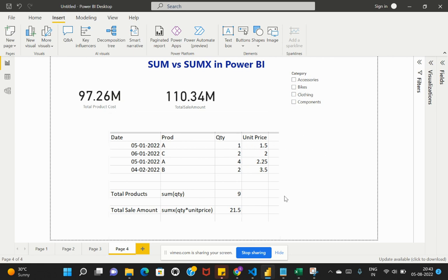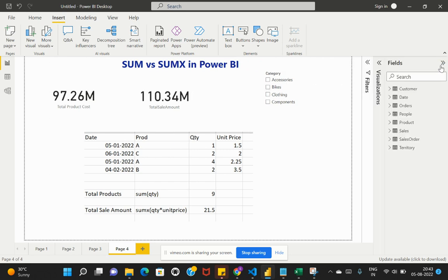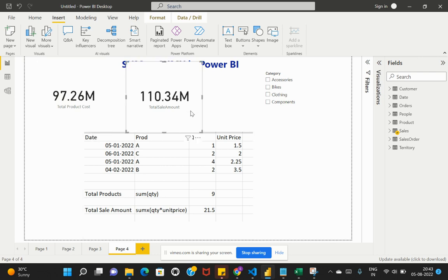So we apply the resultant sum on that calculation and that derives the 21.5 value. When you'd like to apply a calculation and then apply a sum on that resultant set, you go with the SUMX function. Now let's apply the same on a practical Power BI example. Here I've set up two separate cards: one to retrieve the Total Product Cost and the other to calculate the Total Sale Amount.